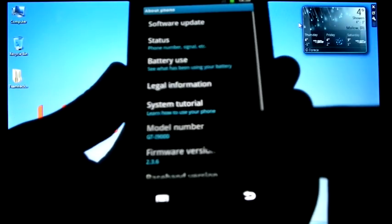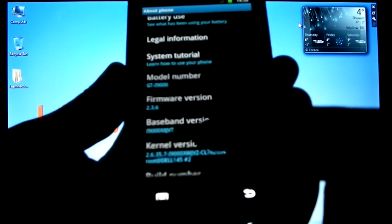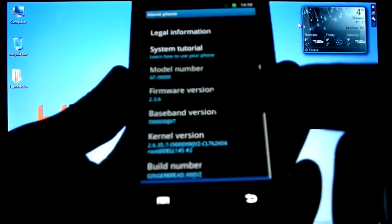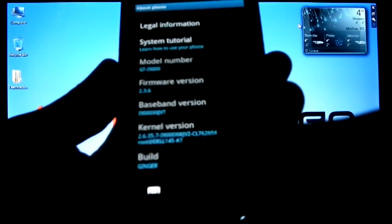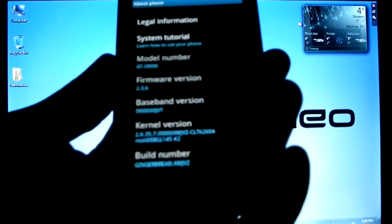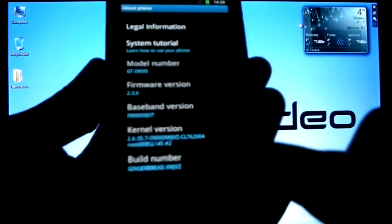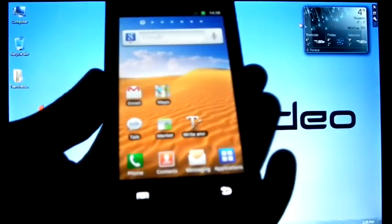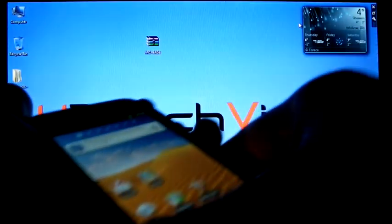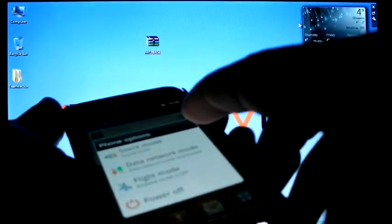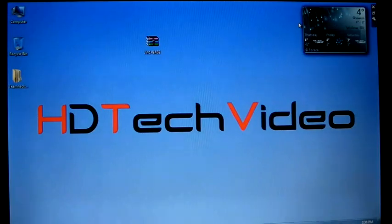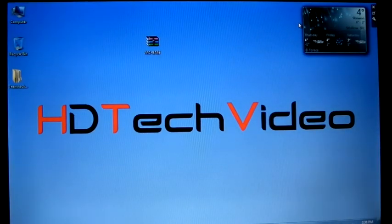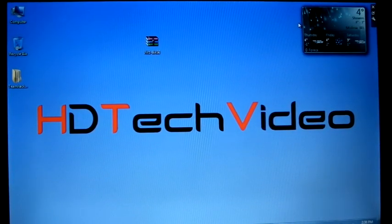I am on stock ROM 2.3.6, XSJVT, and build number XWJVZ. If you are on stock ROM, then flash with a custom kernel. I prefer a Semaphore kernel. You can just flash it.